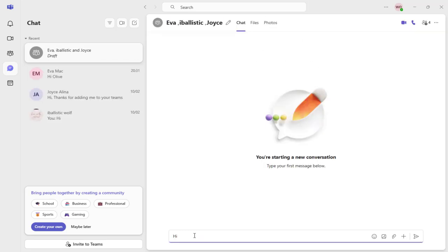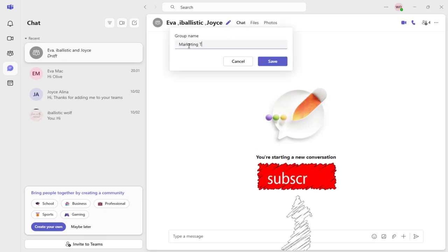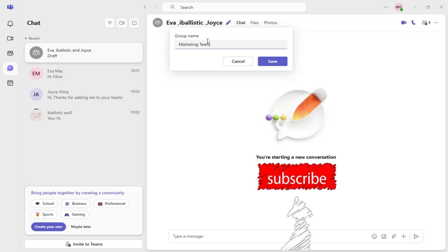Now, to give the group chat a name, click the pencil icon. In the field below, enter an appropriate name for the group and save the changes.